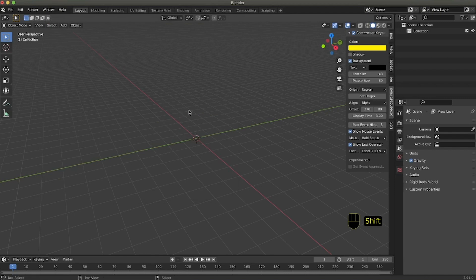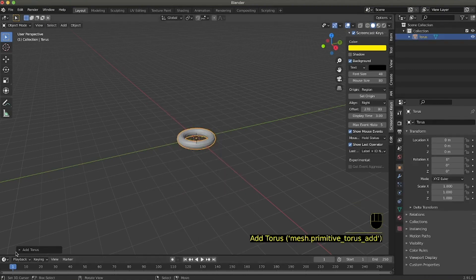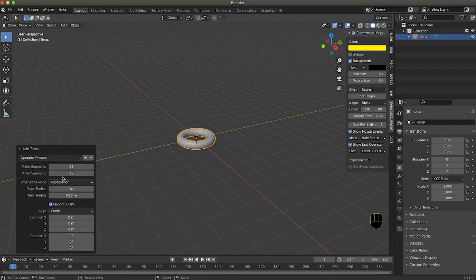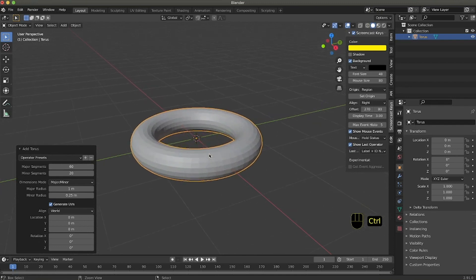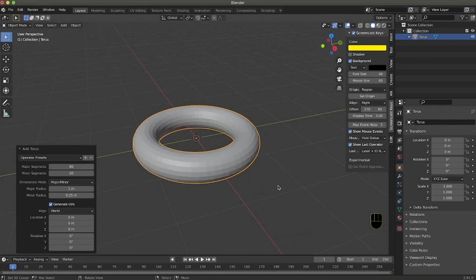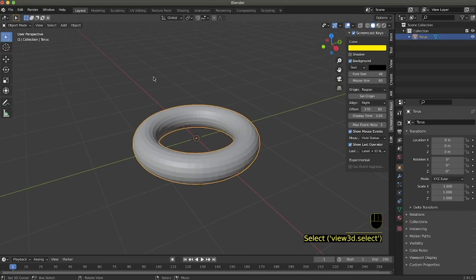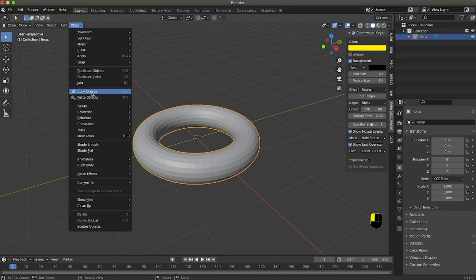We start by adding a torus. We can select how many faces — I would say major segments 60 and minor segments around 20 so it's smoother. We can deselect it and shade smooth the object.